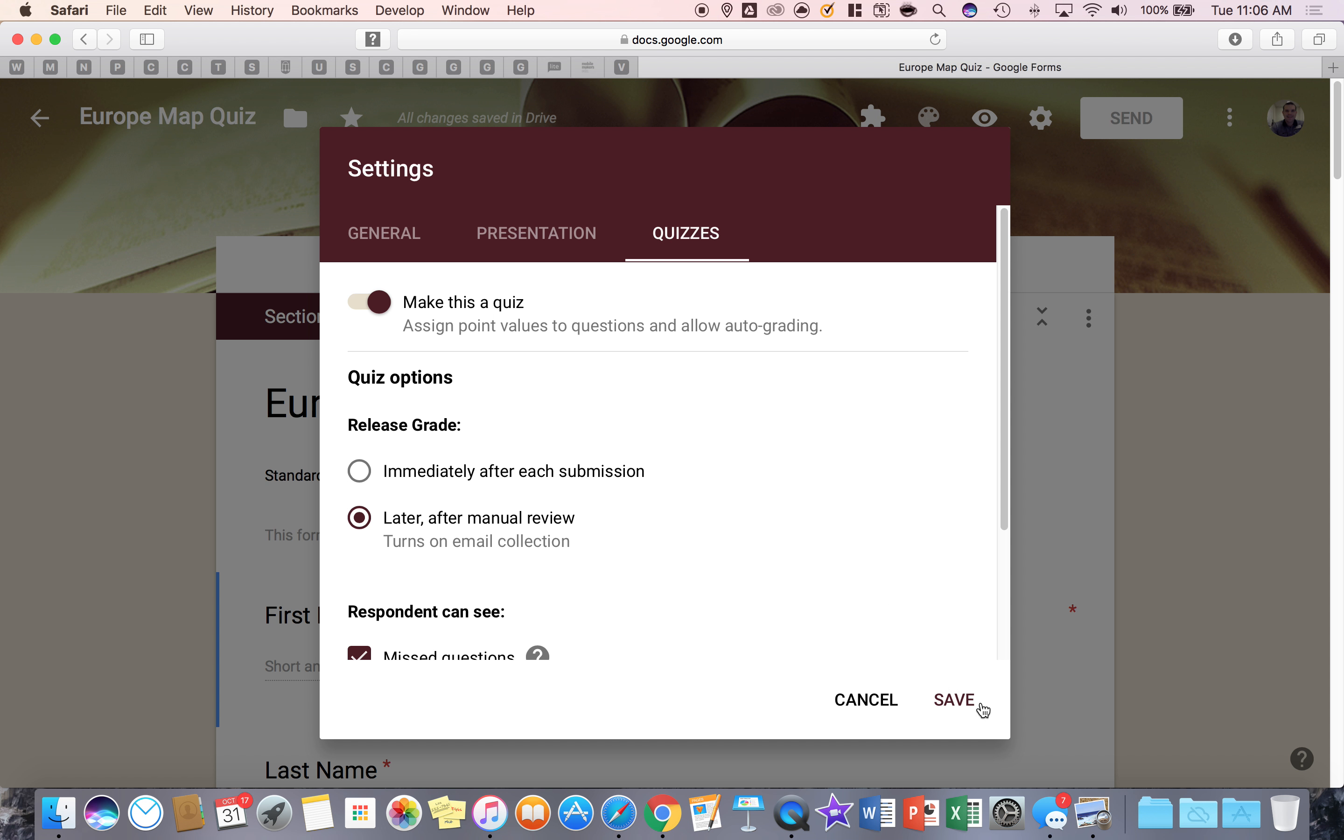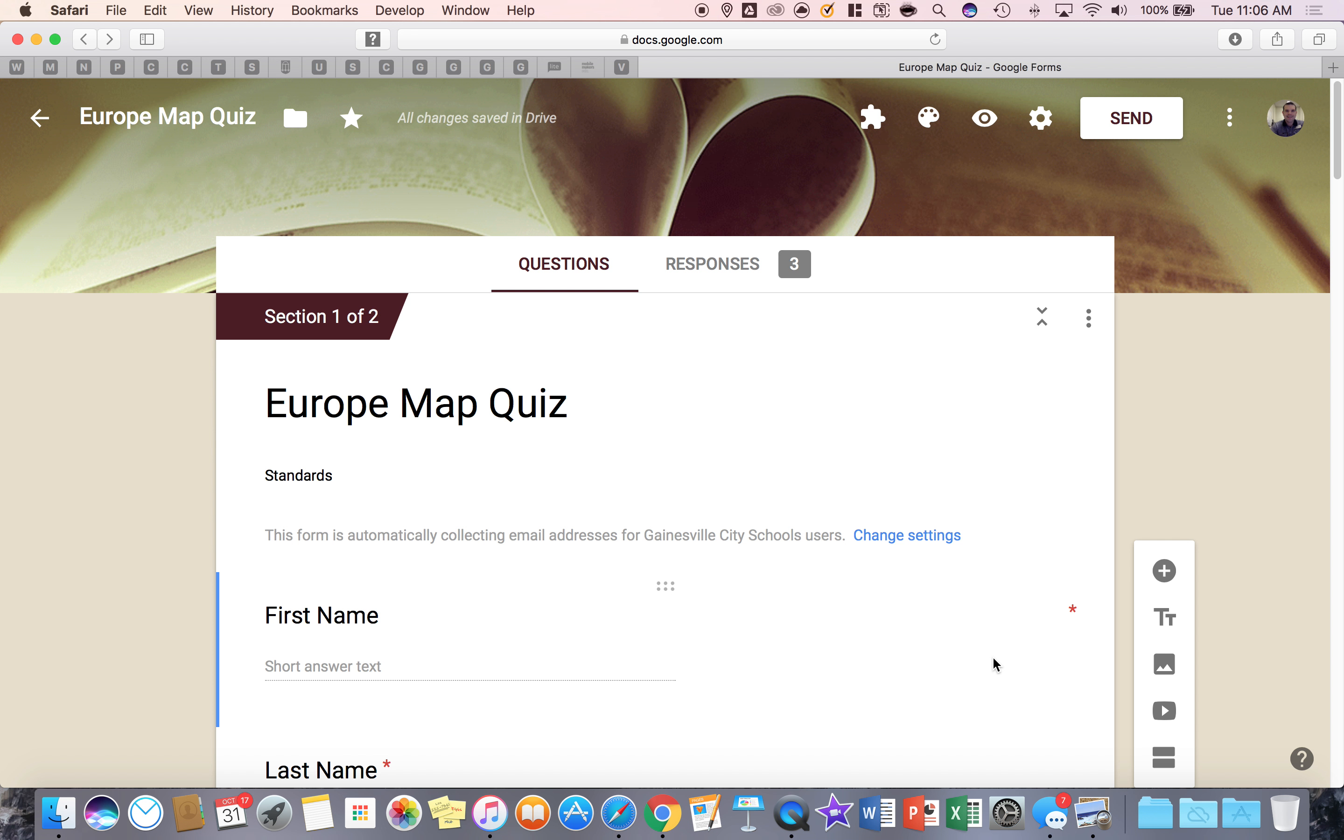Now in the next video we're going to look at the student side of the Google form and how they will complete it and you will see it. Thank you so much for watching.